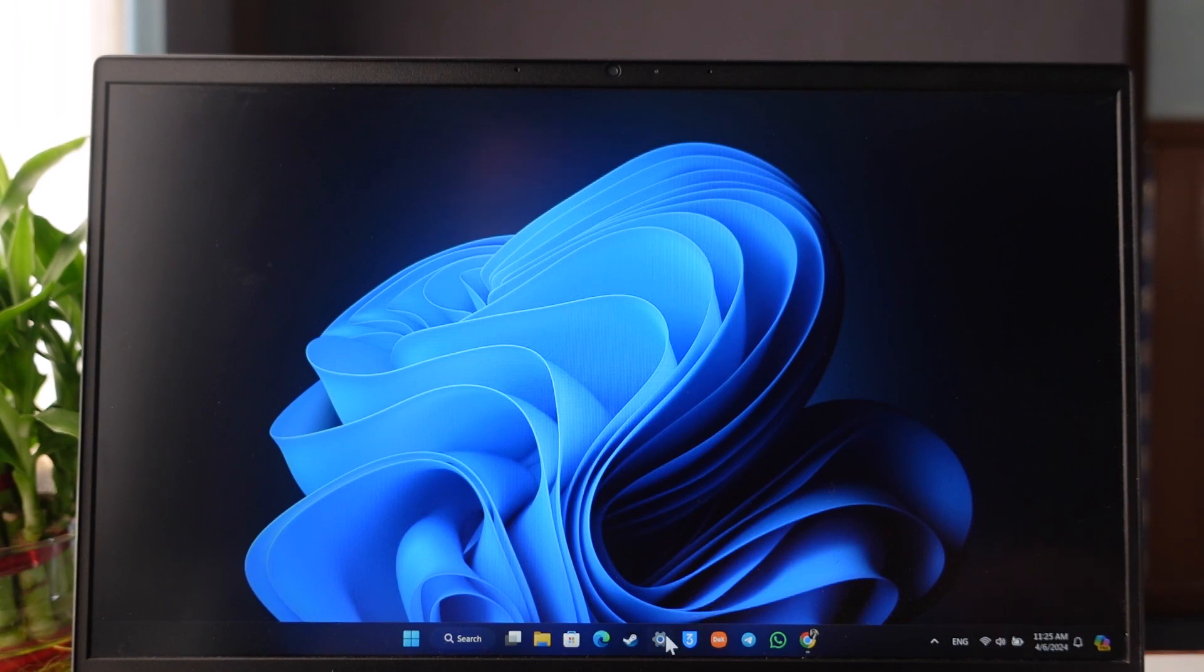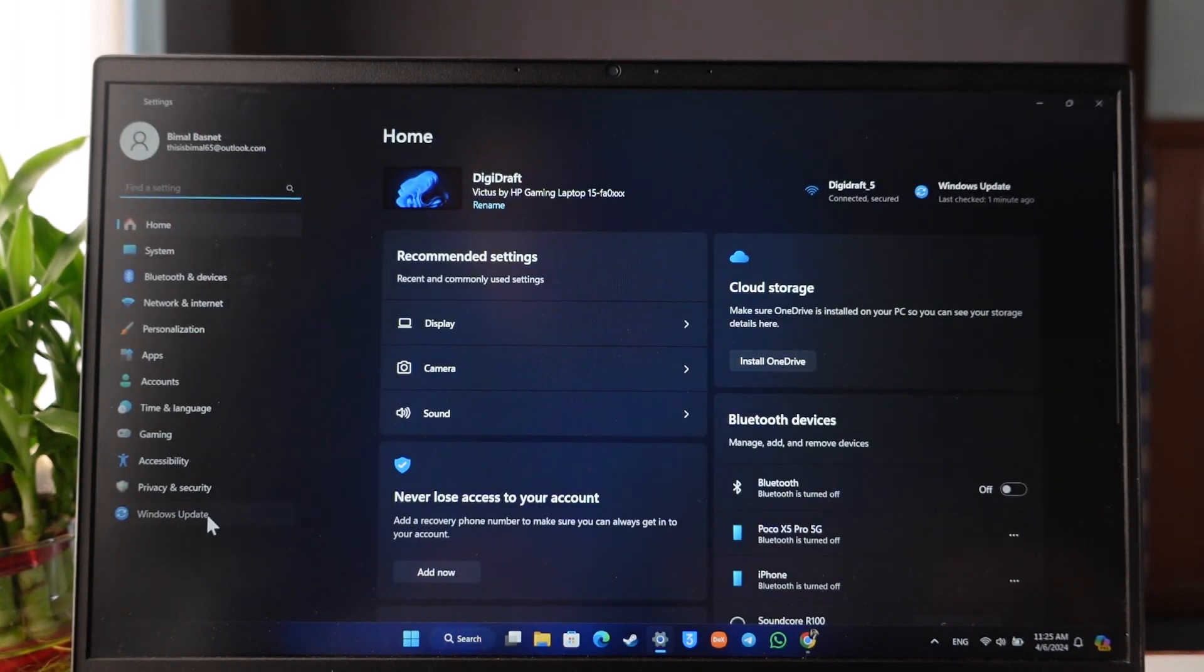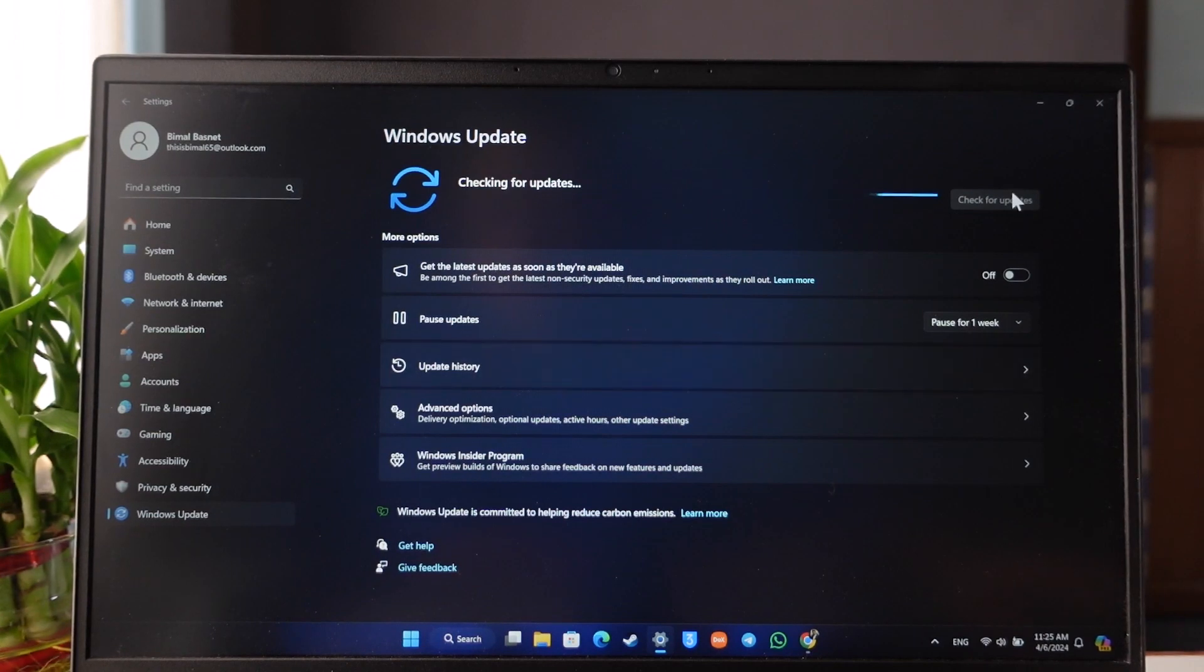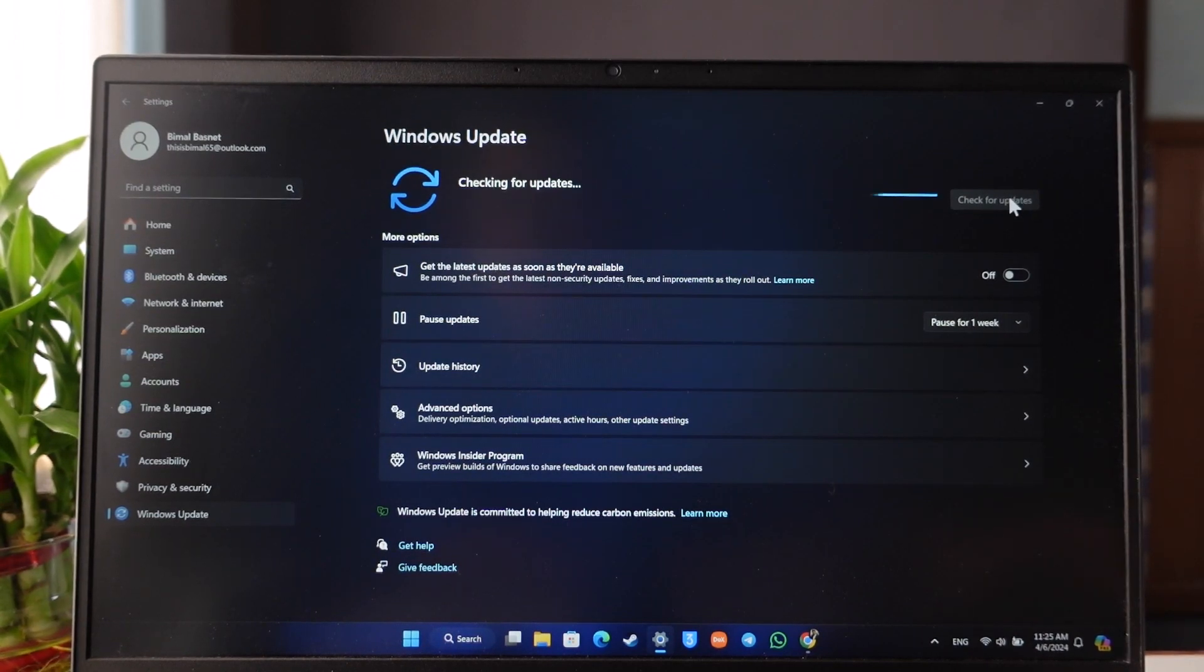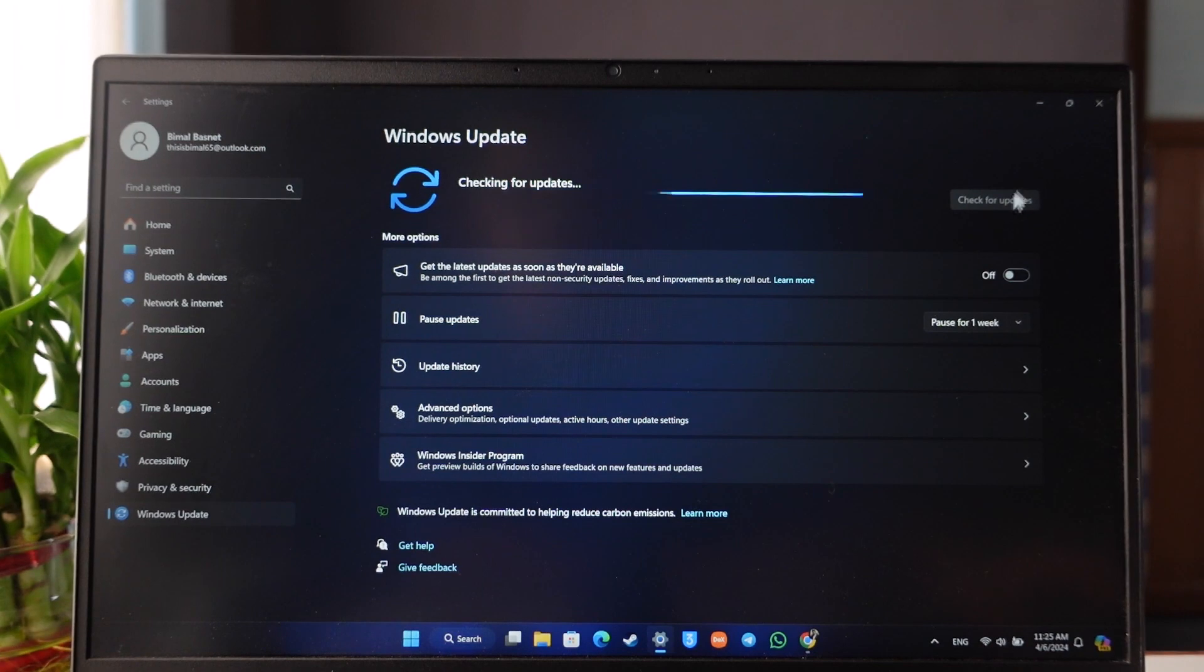First of all, you can try to simply open up Settings app, go to Windows Update, and just check if your Windows has any sort of updates available. And if it does, then make sure to update your Windows to the latest version.